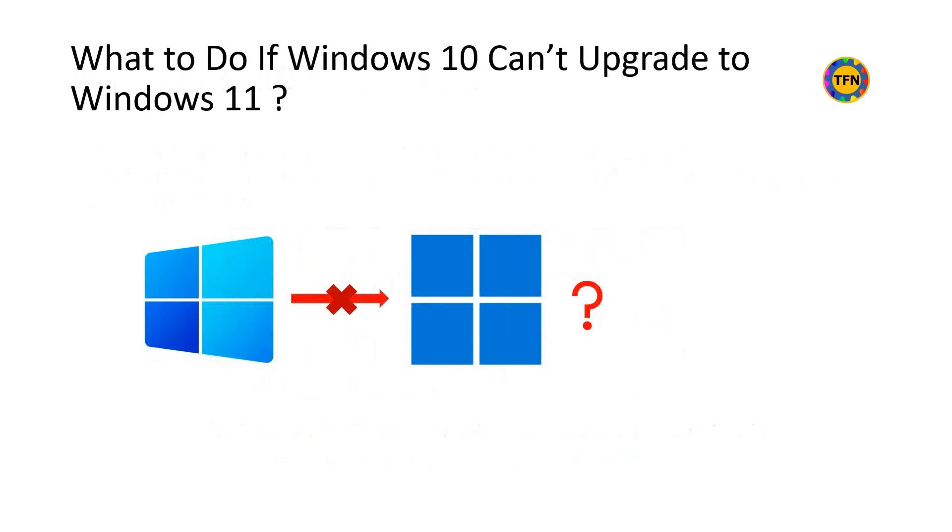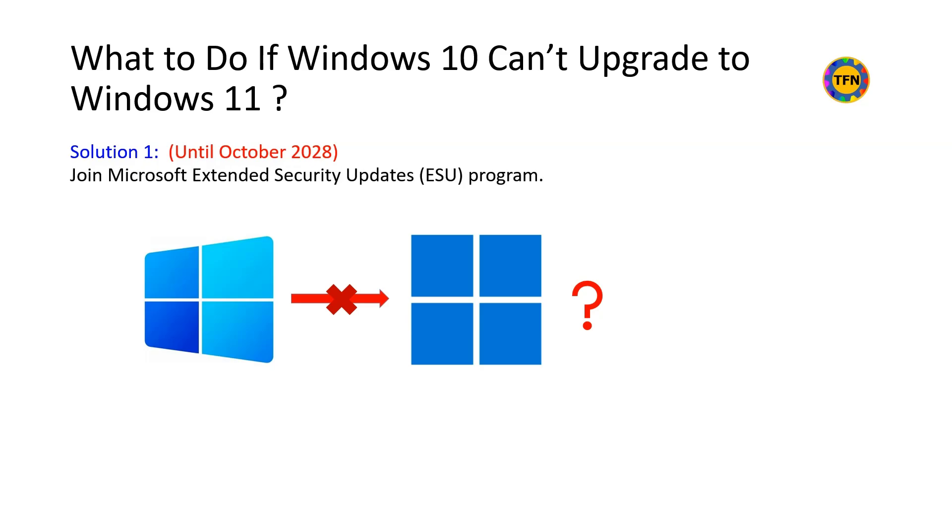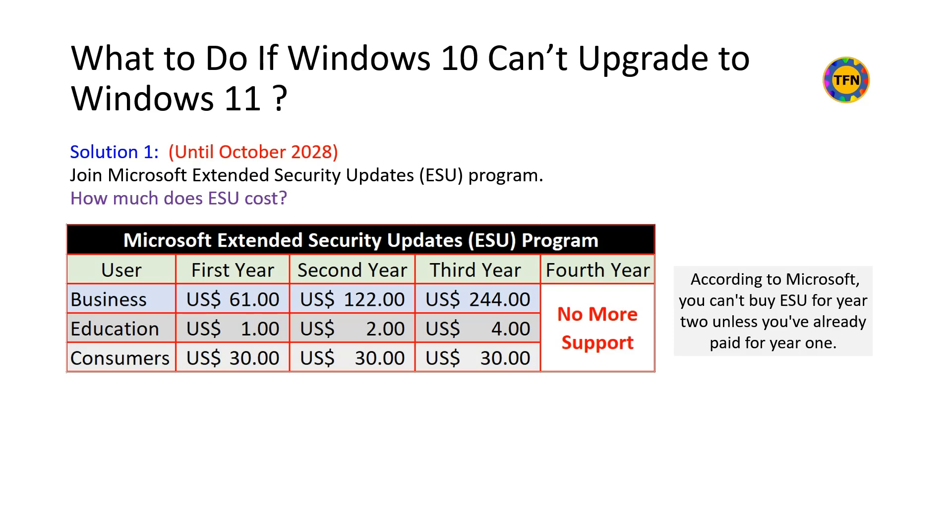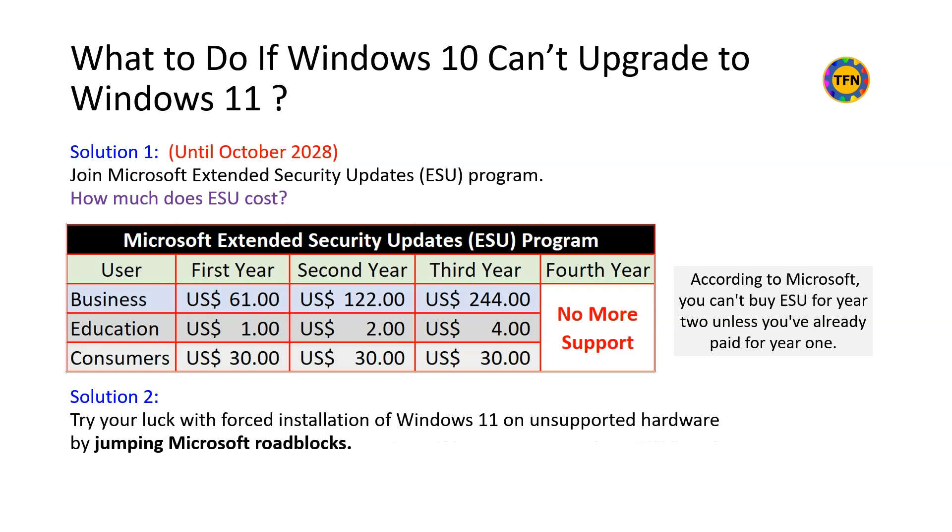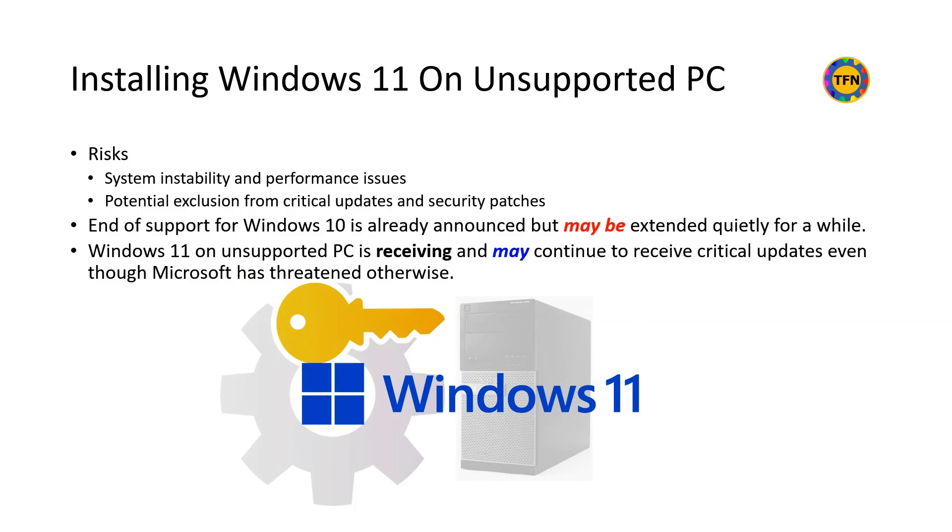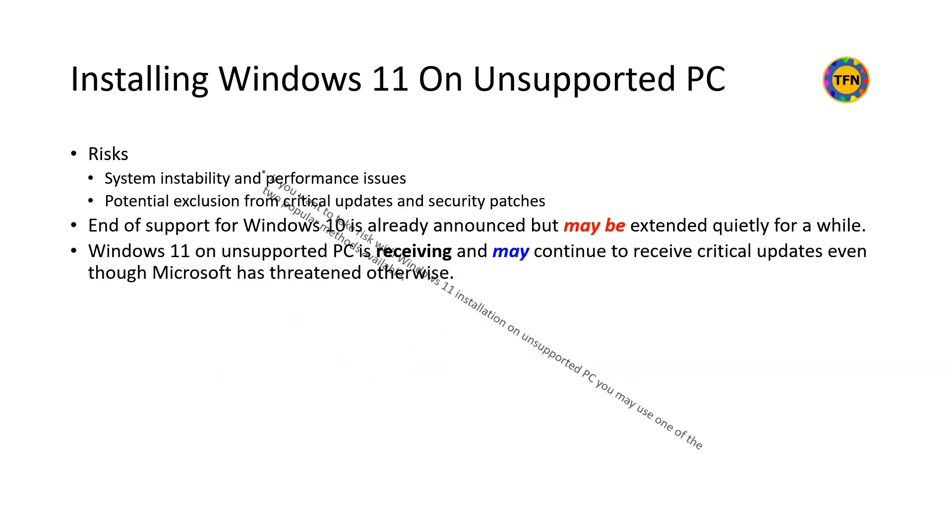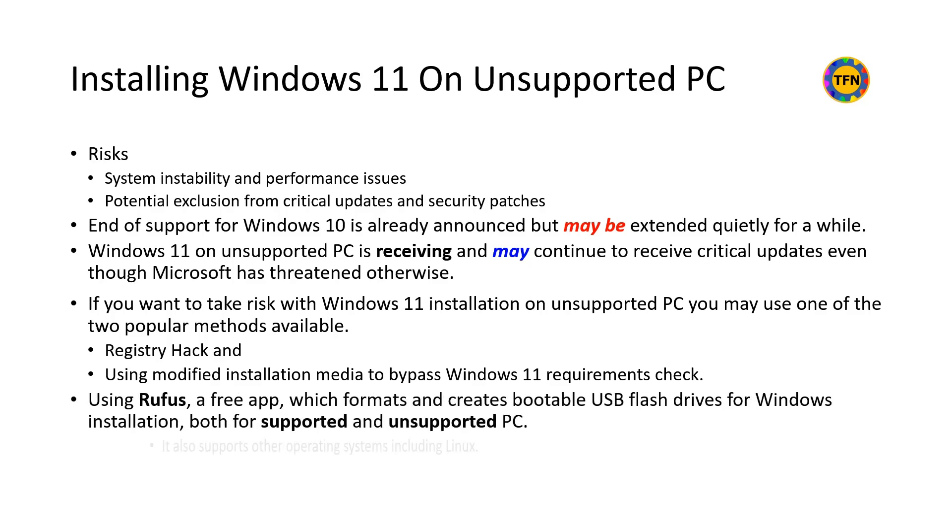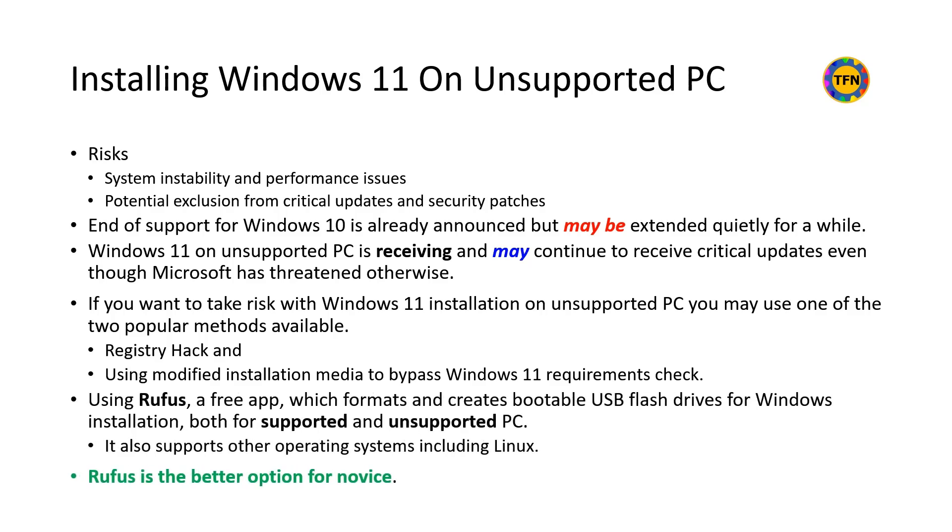What to do if Windows 10 can't be upgraded to Windows 11? One of the solutions is joining Microsoft Extended Security Updates program, which will cover Windows 10 update until October 2028 with some extra costs. Another option is forced installation of Windows 11 on unsupported hardware, even though Microsoft has threatened not to provide security and performance updates. Some of the older hardware may have system instability and performance issues after forced installation. Microsoft may also block updates for unsupported PC with no performance issues due to commercial motives. Registry hack and using modified installation media are two of the popular methods for forced installation on unsupported PC. Rufus is a free app which modifies the installation media for installation of Windows on unsupported hardware. It is a better option for novice.